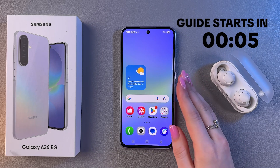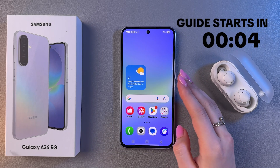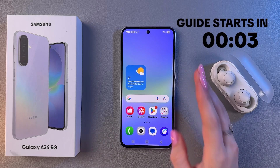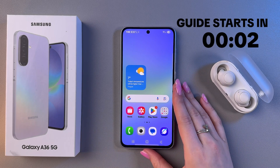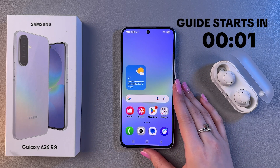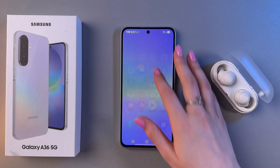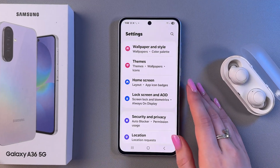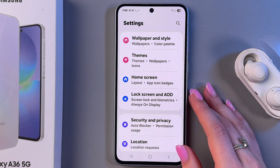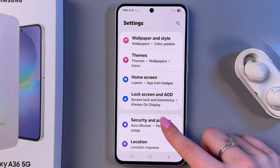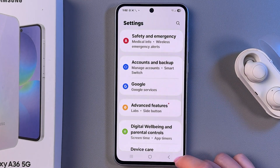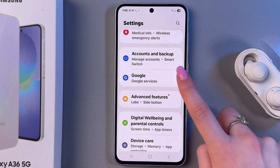Hi! Let me show you how to block ads on Samsung Galaxy A46. For that, we need to go ahead and open Settings and find the Google tab in the list.